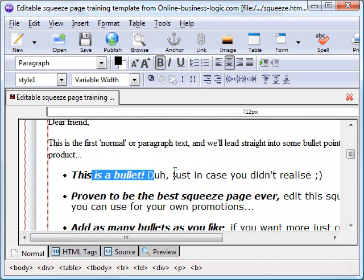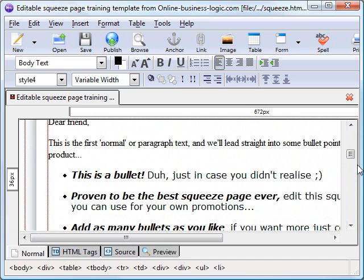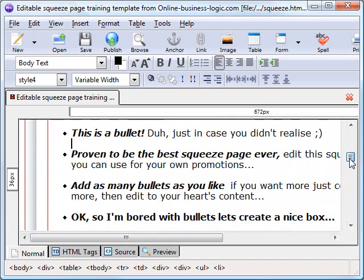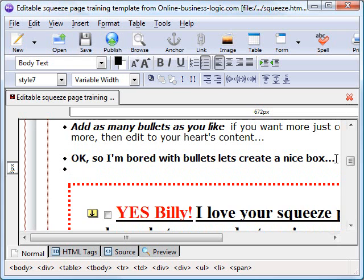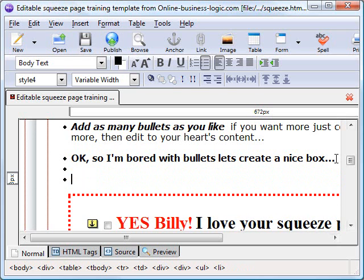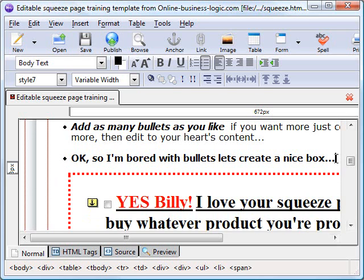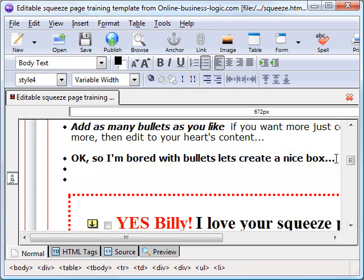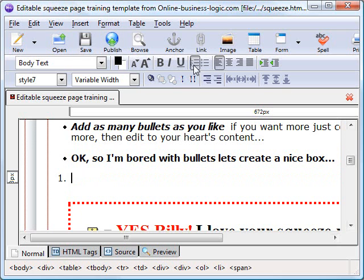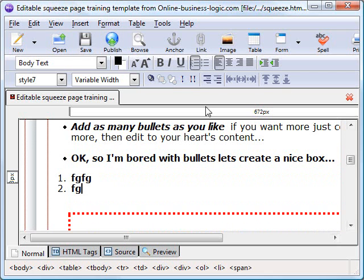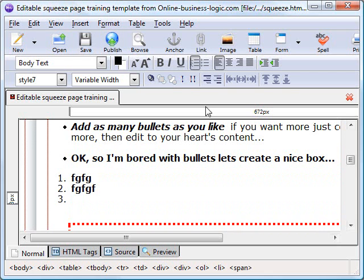I've already shown you bullet points and lists. You can also do a numbered list, which looks pretty much the same. There we go. Instead of bullets, it'll actually number this for you.